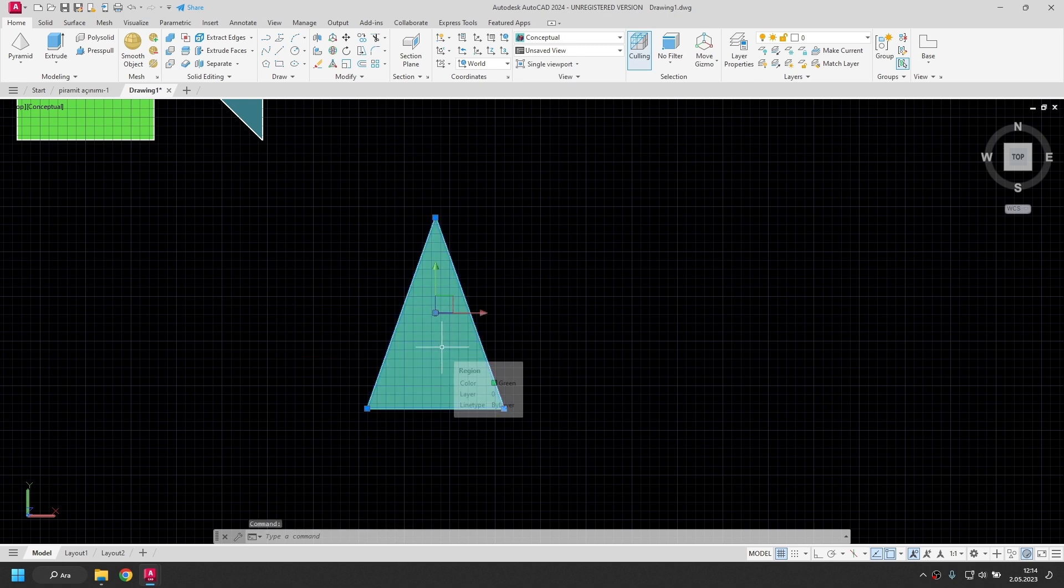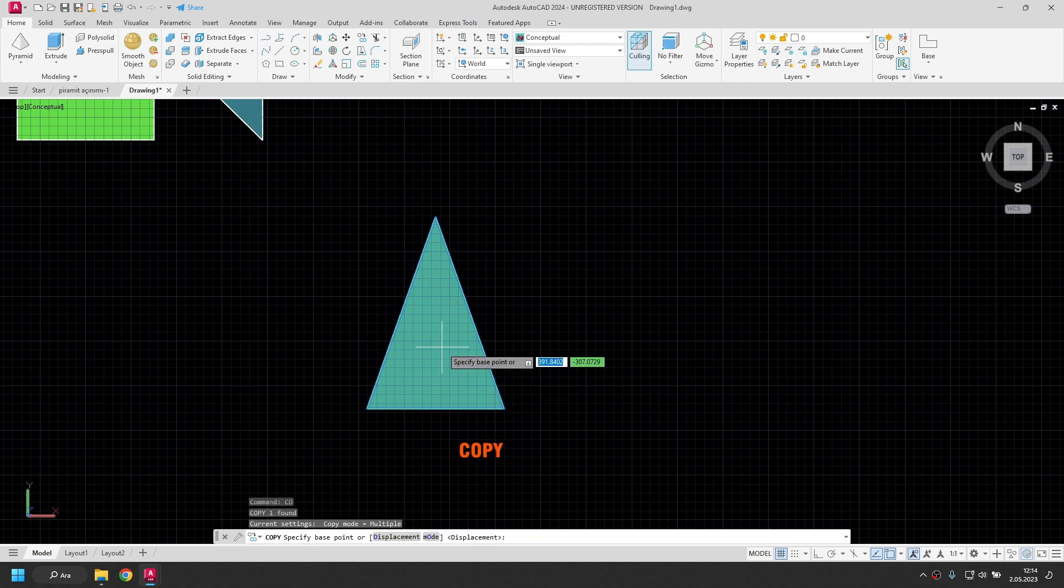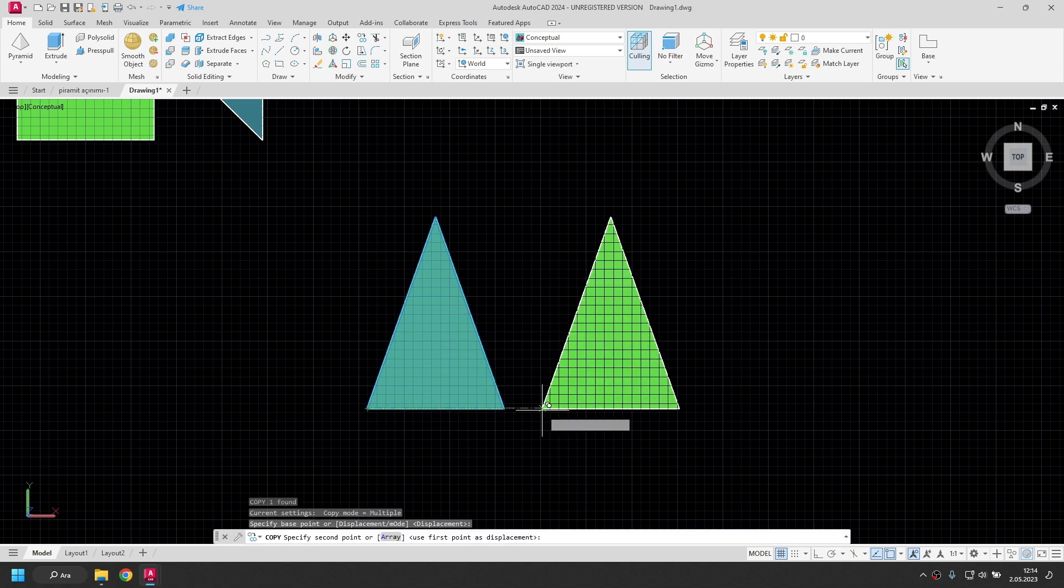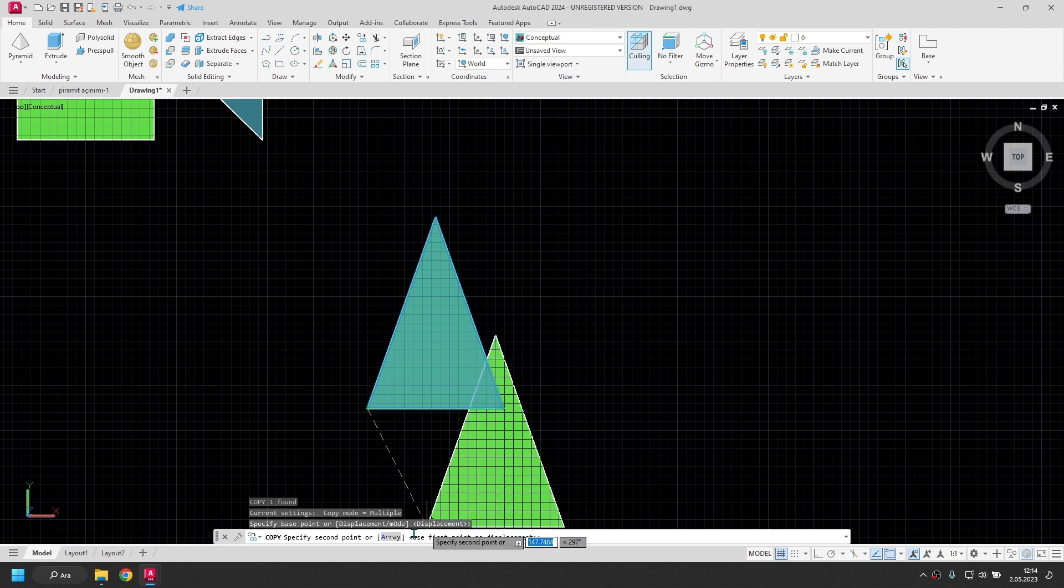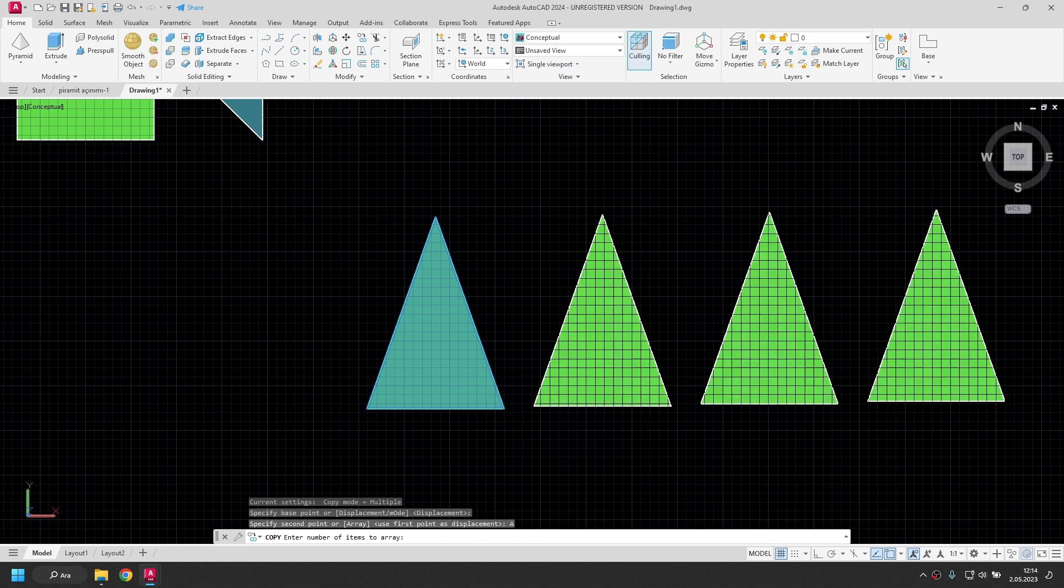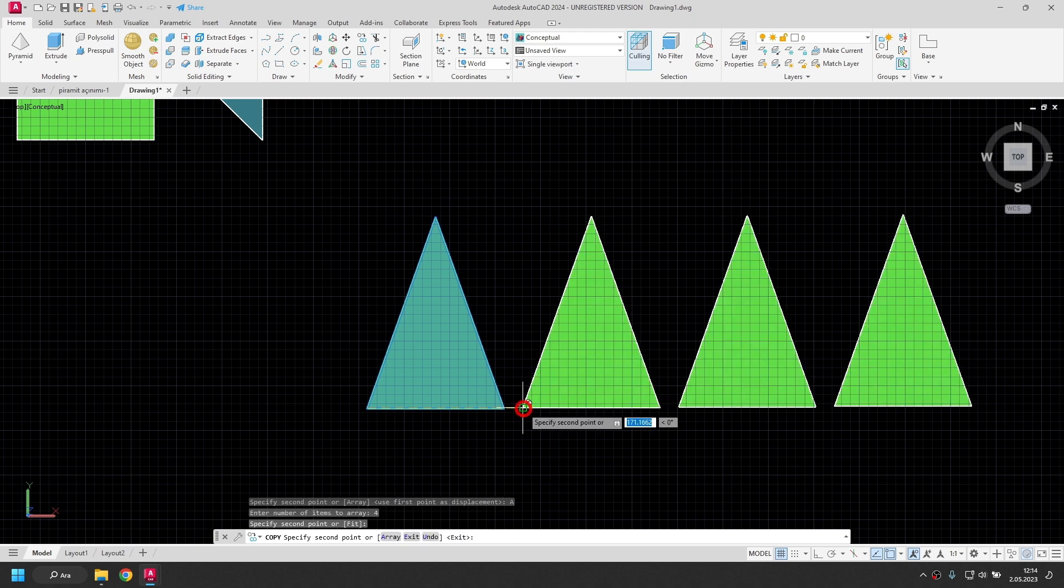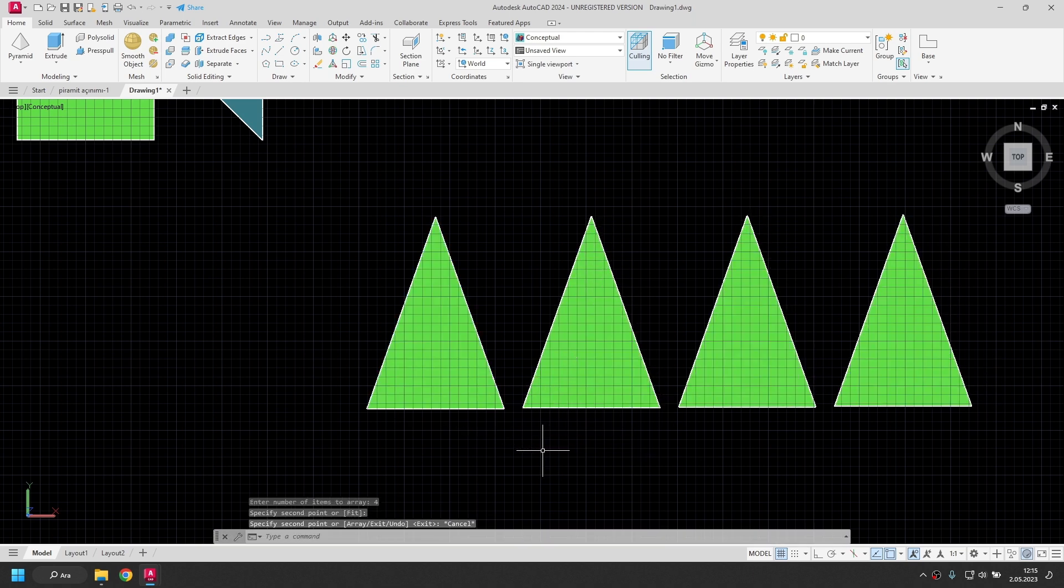I will make 4 copies of this surface. I select the surface. I type CO and send the copy command. This will be the base point. I will reproduce with array. How many will there be? 4. I press enter. I'm duplicating 4. I exited with escape key.